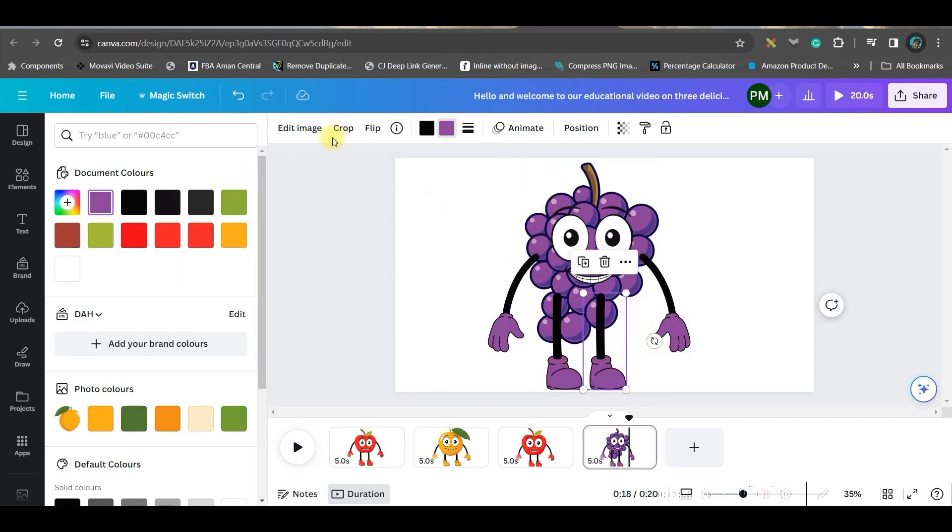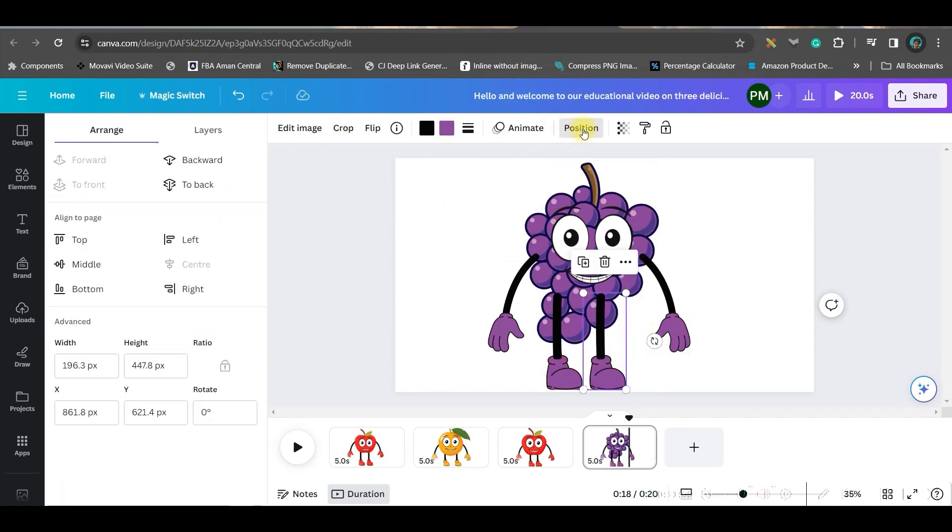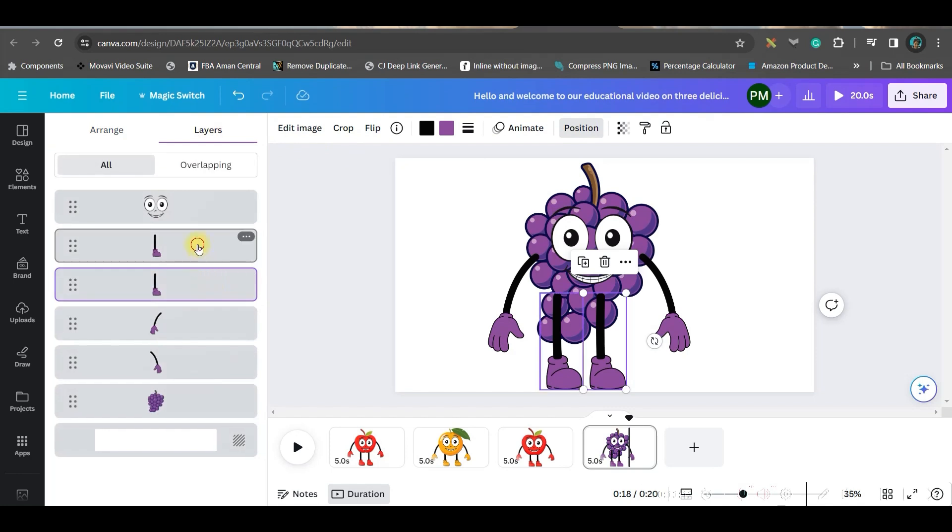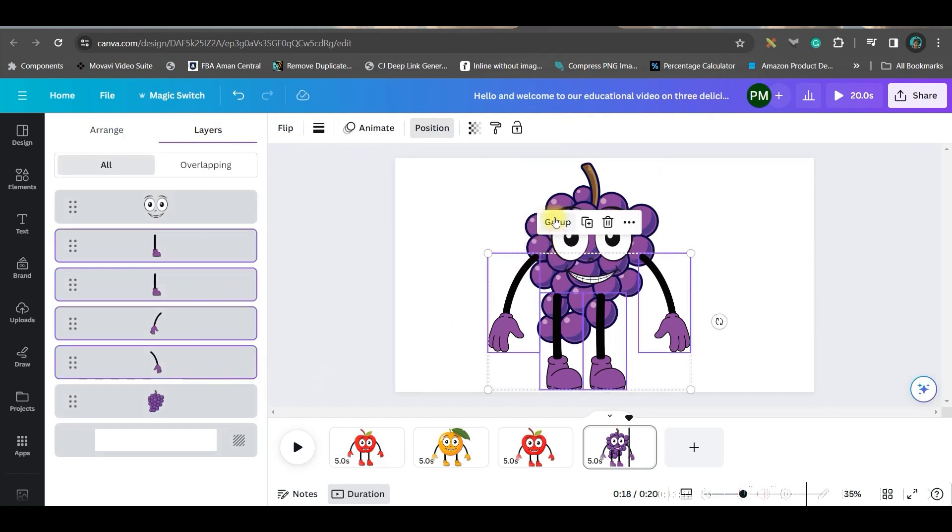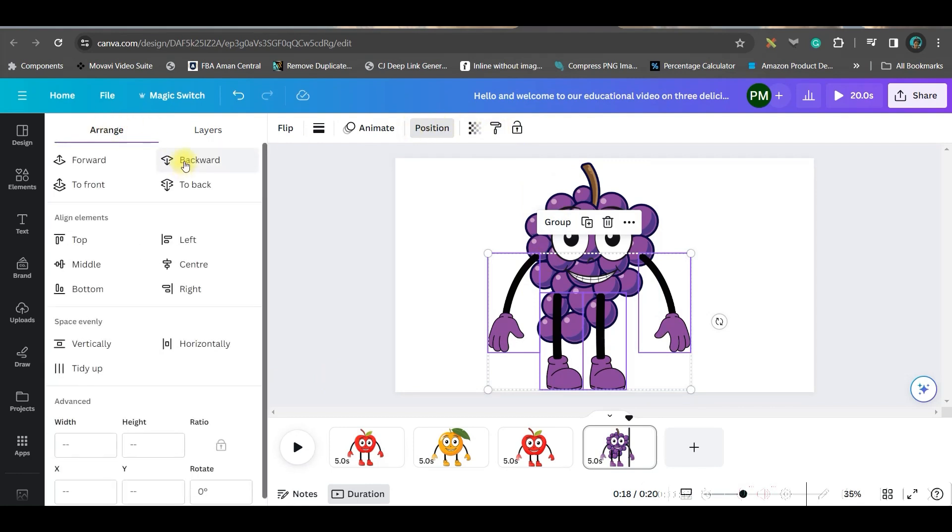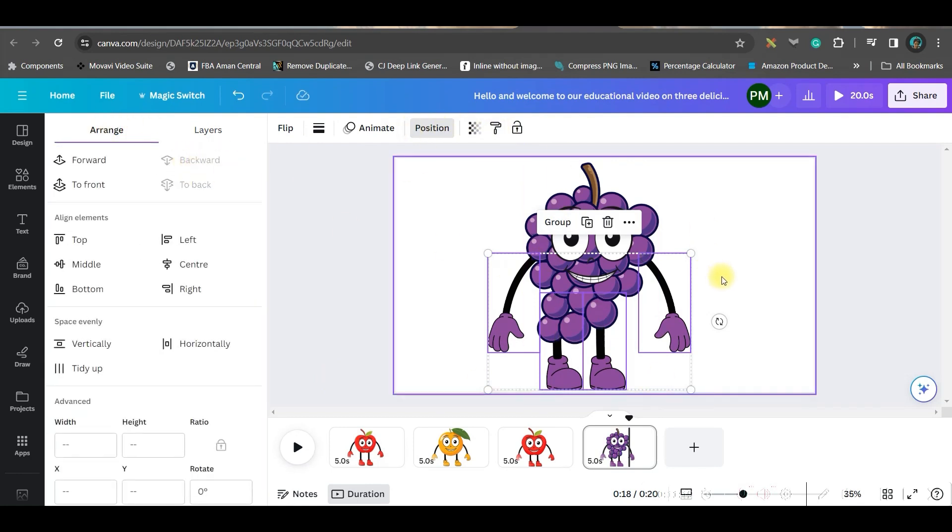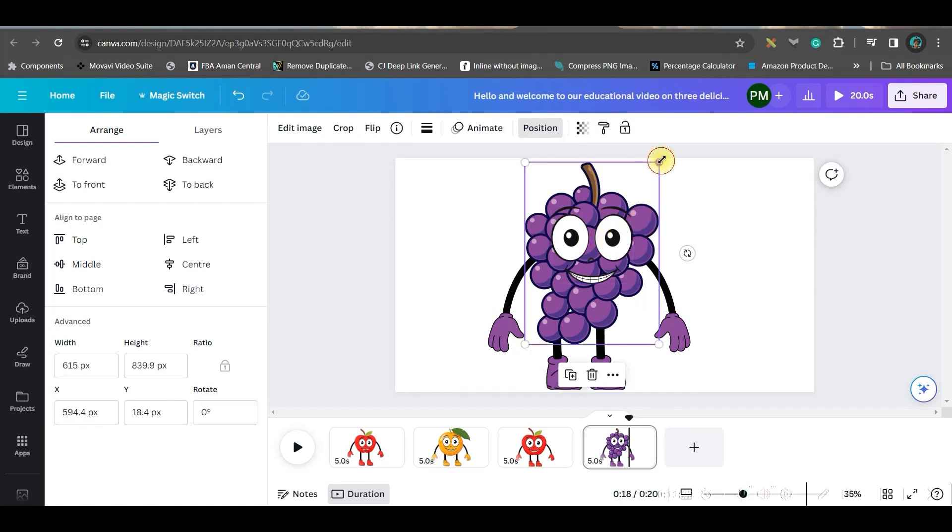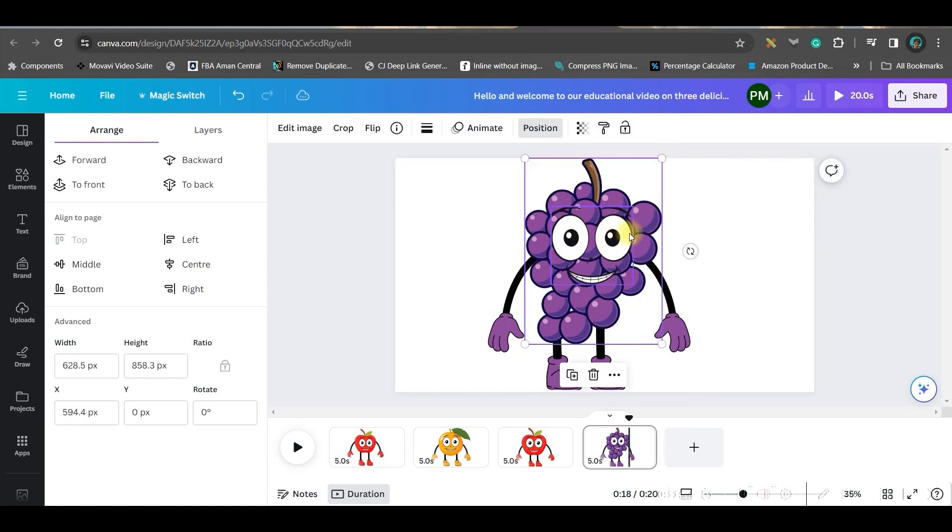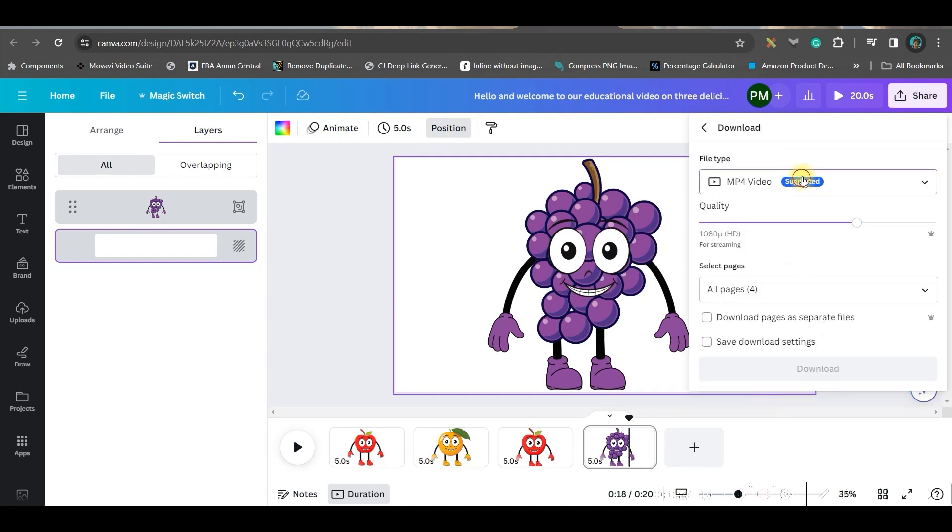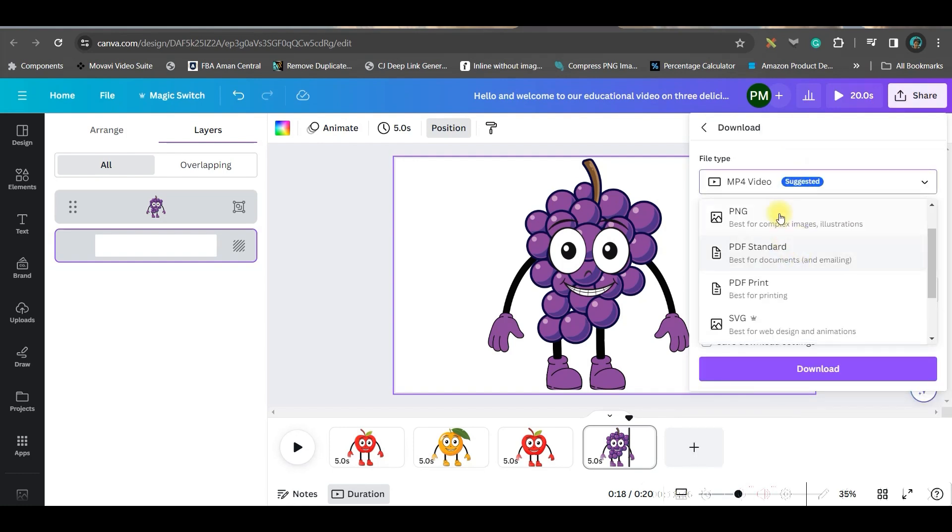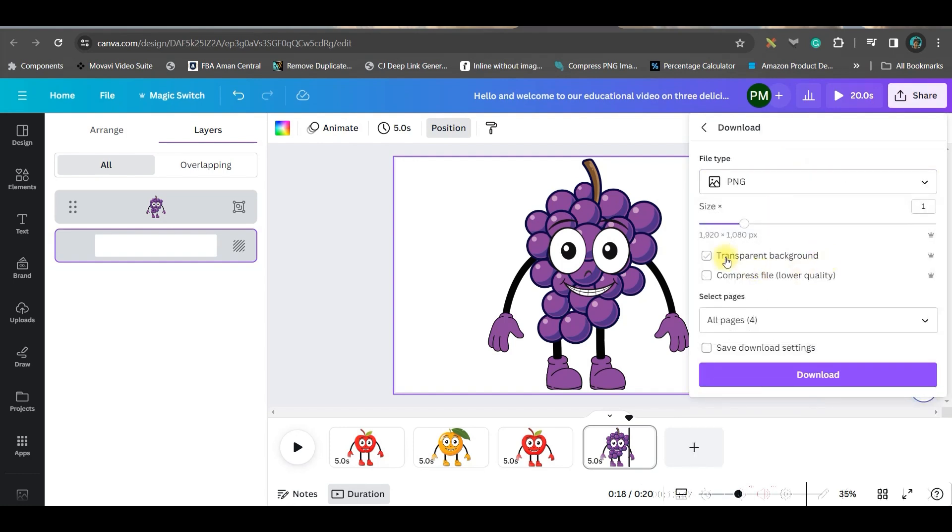Now I will go to this part and I will simply copy this and just paste it here. Ungroup it. Then keeping shift pressed, I will just select the apple and delete it. And go to this position option, go to layers.